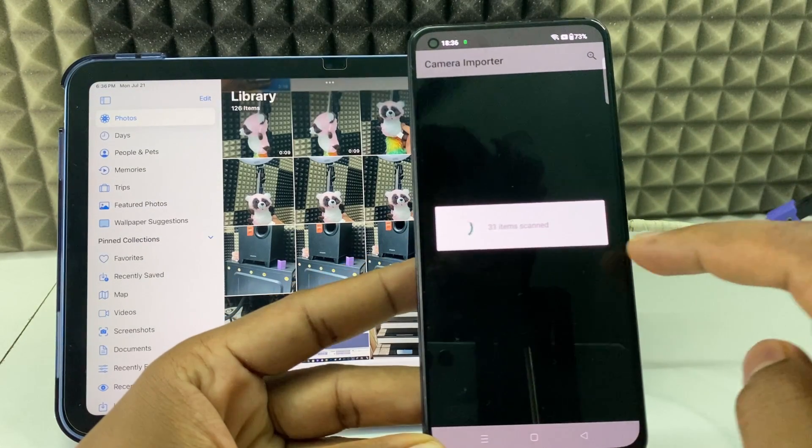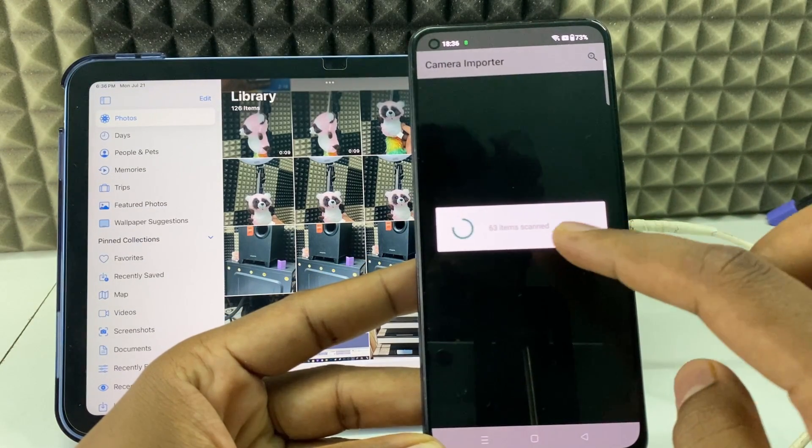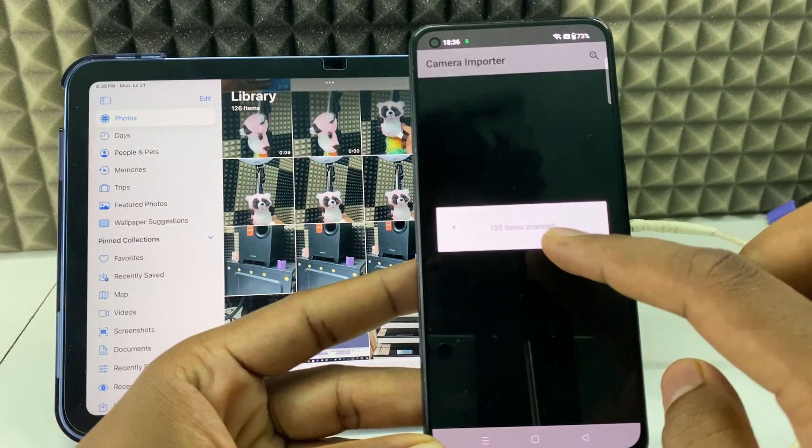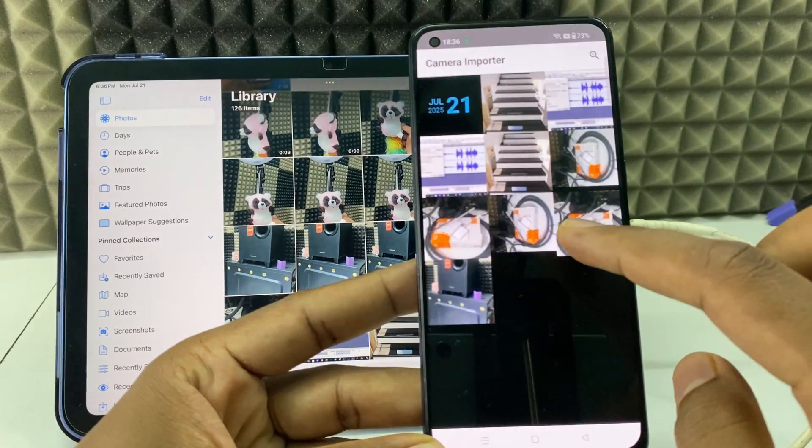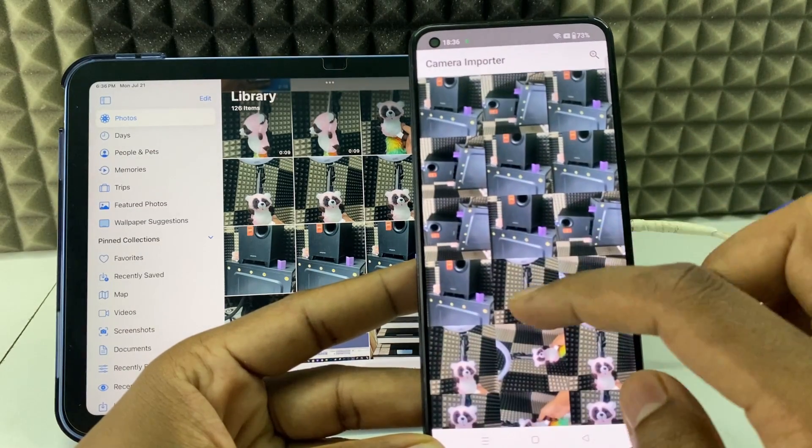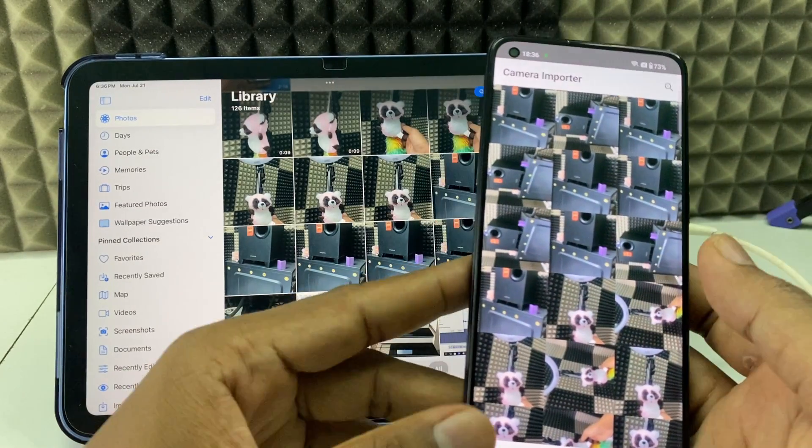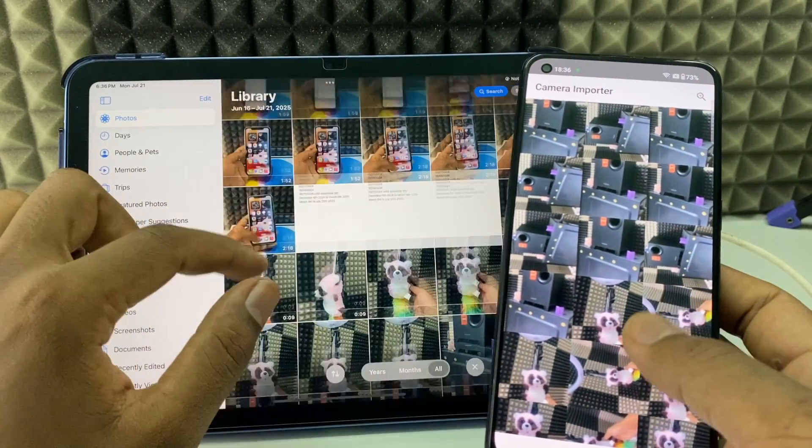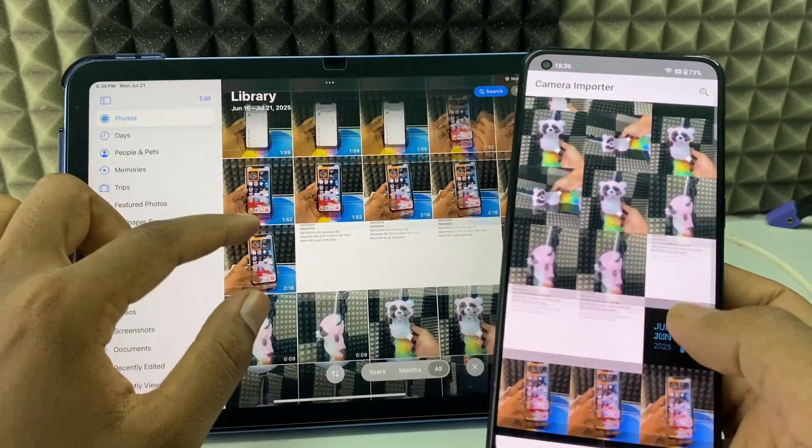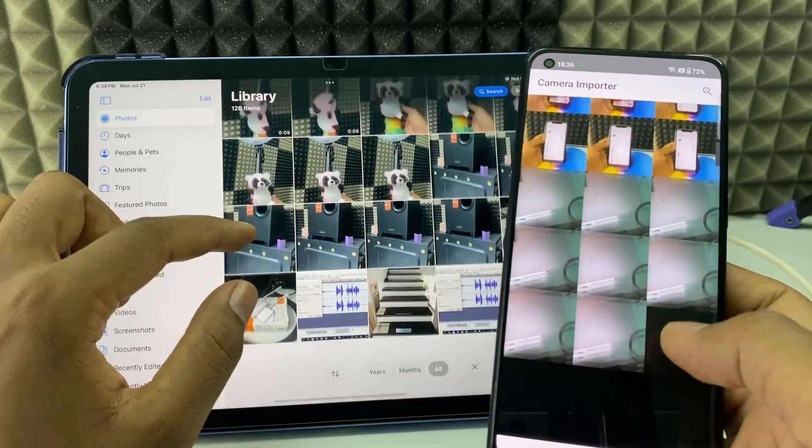If it doesn't show any file, just again swipe down here, click this, expand, and now again click that. This time you can see it's loading the files. Here you can see your iPad photos and videos, date by date.